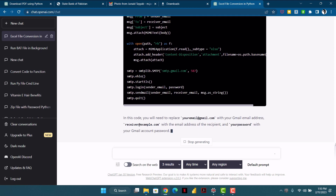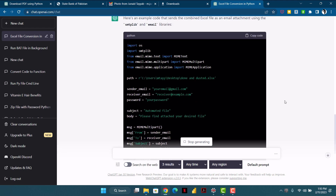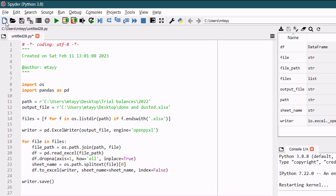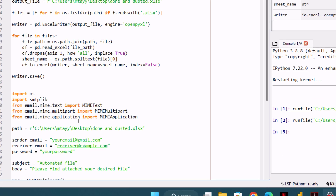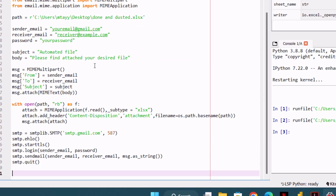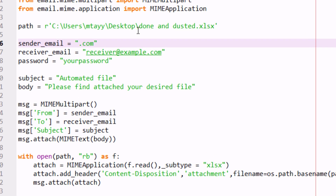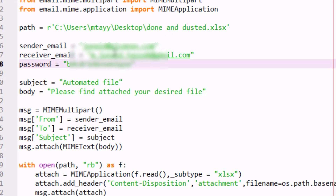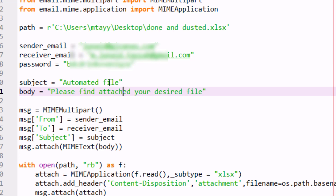It has generated some code. I'll copy it and head to Spyder. I can paste the code beneath the original combining code or create a new file — I'll just paste it here. I need to do some modifications: I'll update the sender ID, the receiver's ID, and my password. The subject will be 'Automated File' and the body is 'Please find attached your desired file.' That's all you need to change — just your password, sender, and receiver's email.